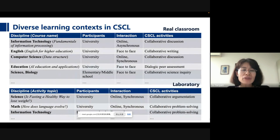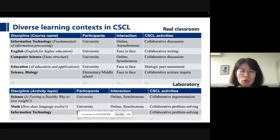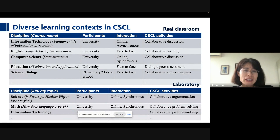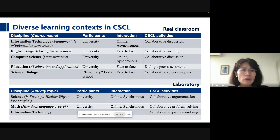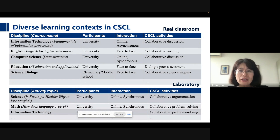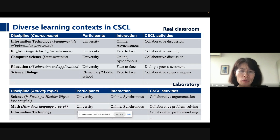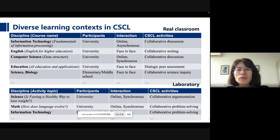We have been conducting studies across elementary school, middle school, and college levels. We ran studies across different disciplines — covering different contexts from information technology and English to computer science and biology. The interaction includes online interaction, synchronous or asynchronous, and face-to-face interaction. The activity plays a very important role in the CSCL domain, and we have several different forms of activities, some conducted in real classrooms and some in the laboratory.